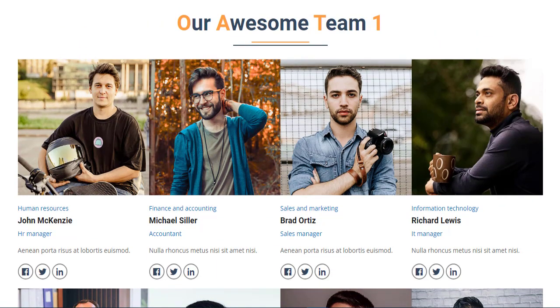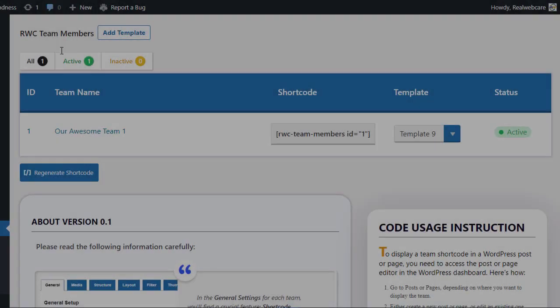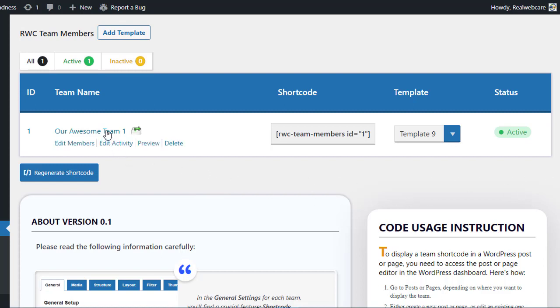Now that you've created your team showcase with the RWC Team Members plugin, let's explore how you can customize it to your liking. First, go back to the Team List page in the plugin settings. Here you'll see a list of all the teams you've created. Mouse over the team you want to customize. On mouse over, you'll see a range of options to modify the team settings.